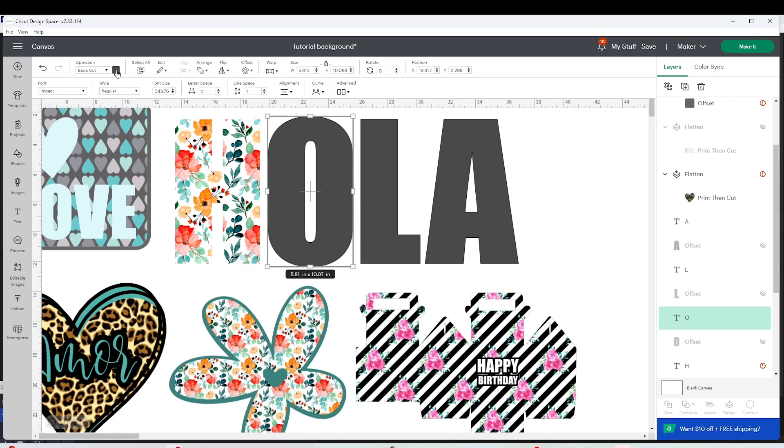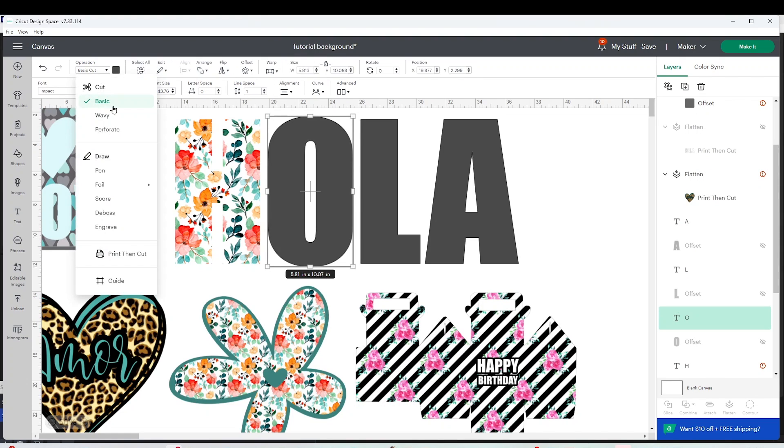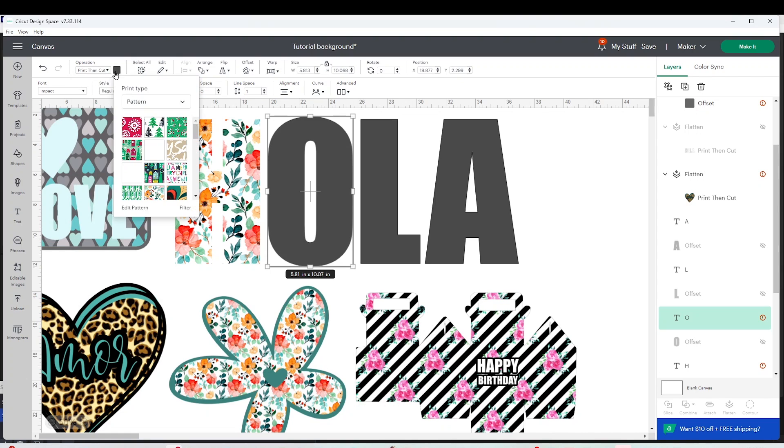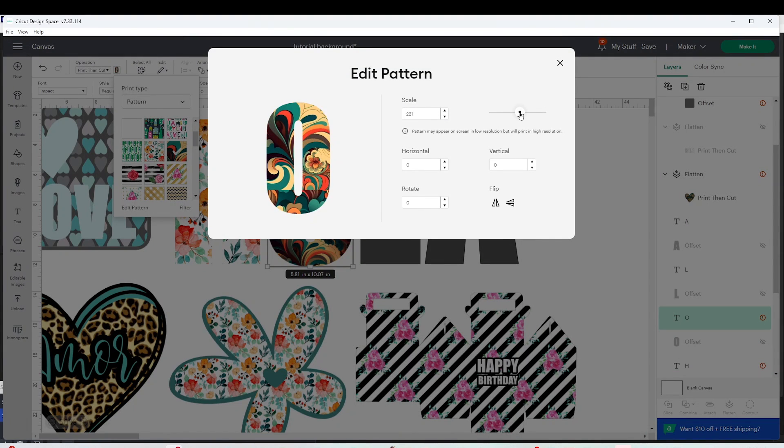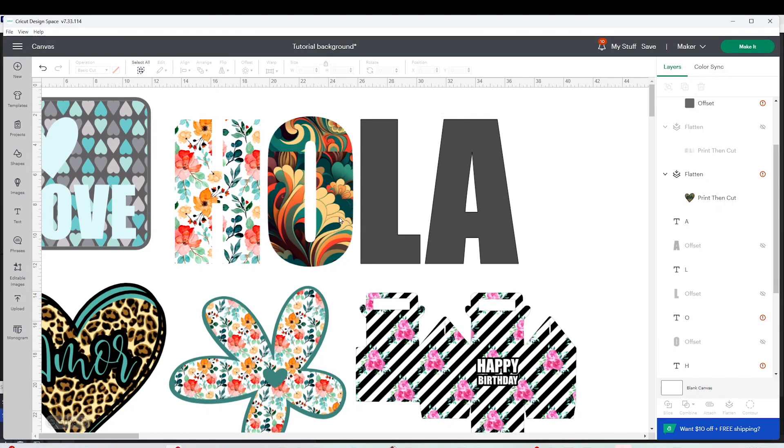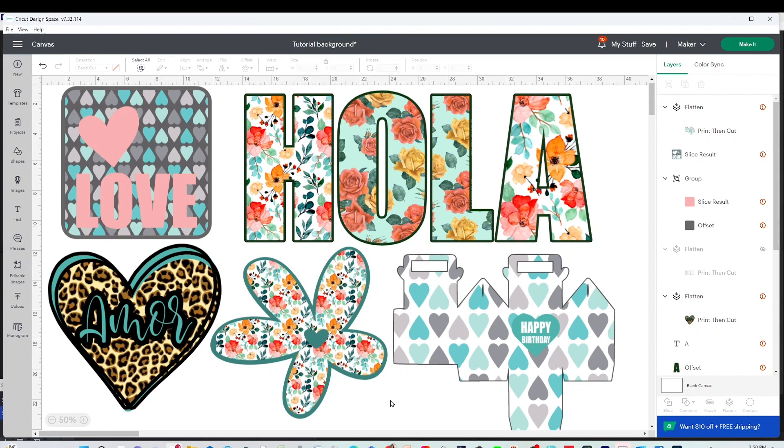Now you already know two ways to add backgrounds to shapes, letters and templates using Cricut Design Space. You can use this method to customize cards, stickers, labels, templates and many more.